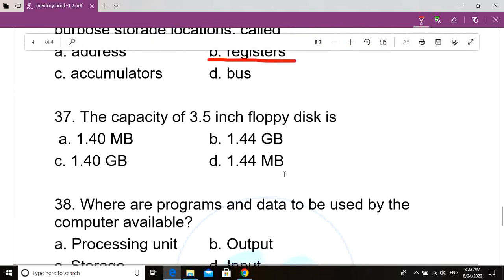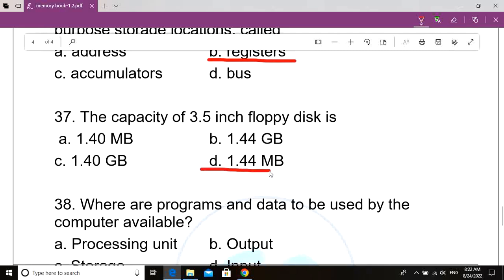Question number 37. The capacity of a 3.5 inch floppy disk is dash. Option A: 1.40 MB. Option B: 1.44 GB. Option C: 1.40 GB. Option D: 1.44 MB. Correct answer: Option D, 1.44 MB. The capacity of a 3.5 inch floppy disk is 1.44 MB.